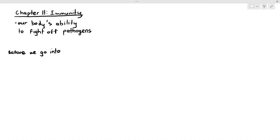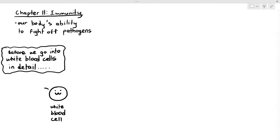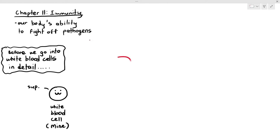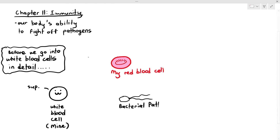If you have a basic understanding of the human body, you would know that the white blood cell is supposed to defend your body against harmful microorganisms. For example, if I have a white blood cell here — labelled as mine — I'm going to draw out two cells: my red blood cell and a bacterial pathogen that has also found its way into my body. Let's say I accidentally inhaled it, and now it's inside my blood vessel.